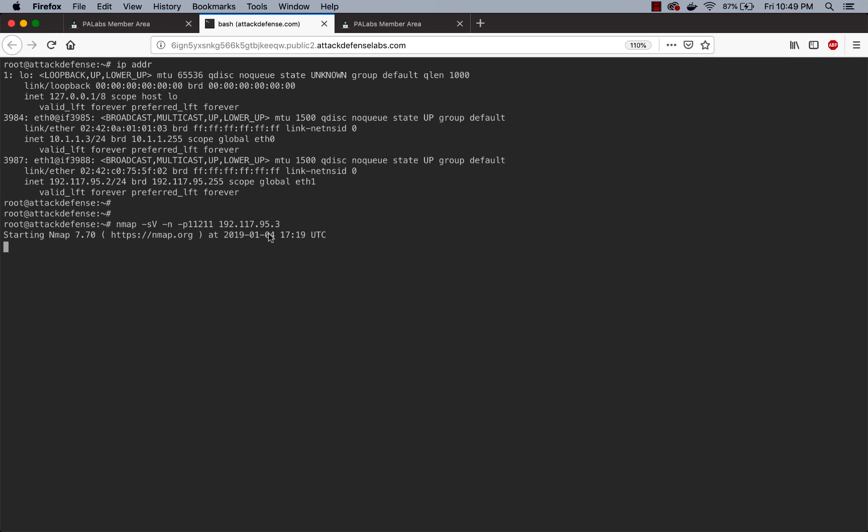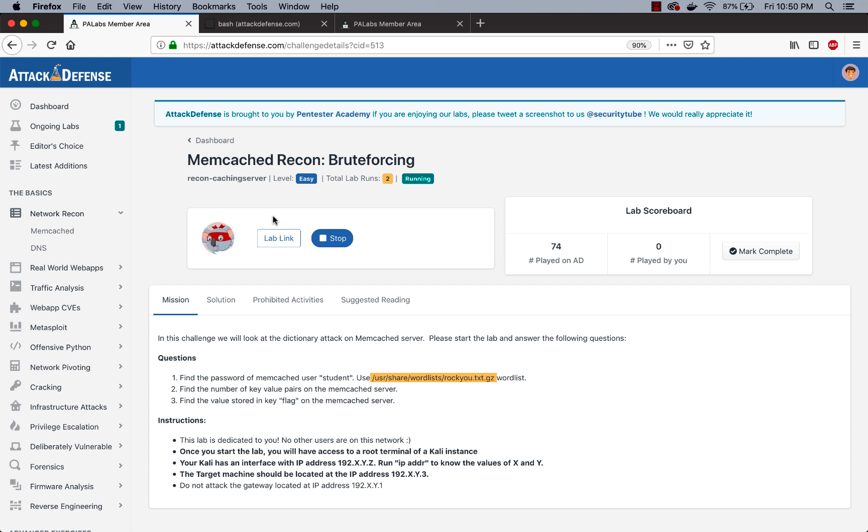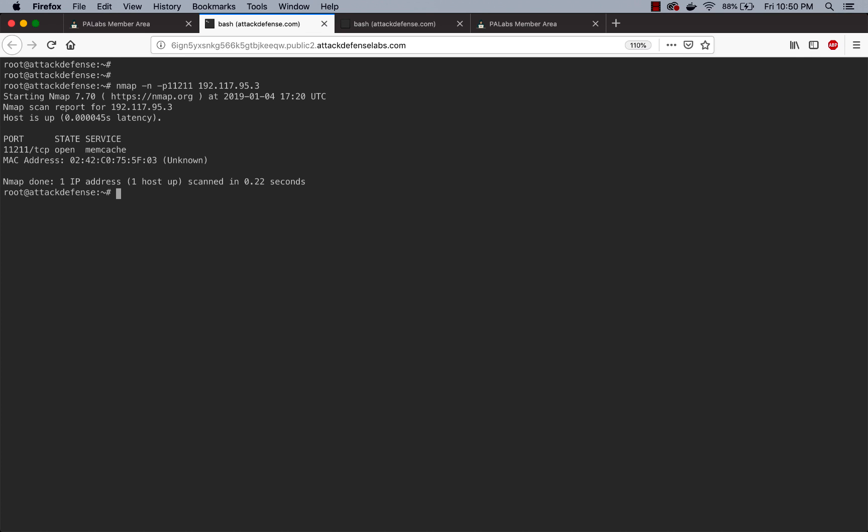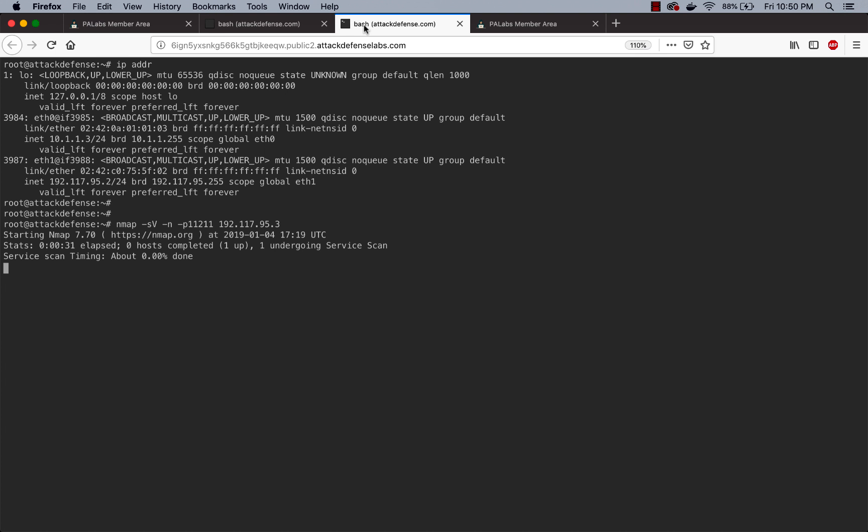We know for sure that the port is running. We can figure this out by opening up a new terminal, doing a very quick nmap -n -p and then putting in the IP address. We can clearly see that the Memcached port is open. Great.